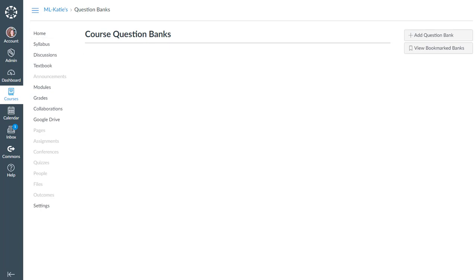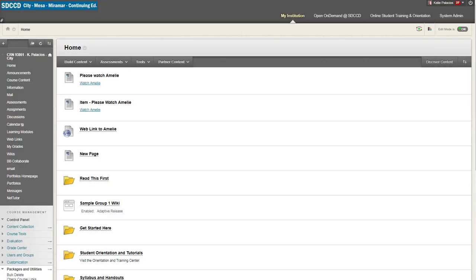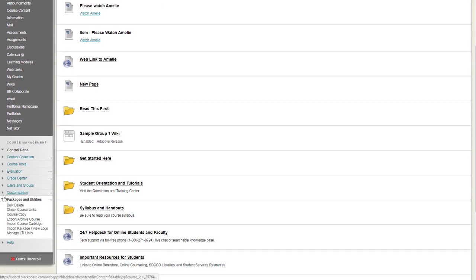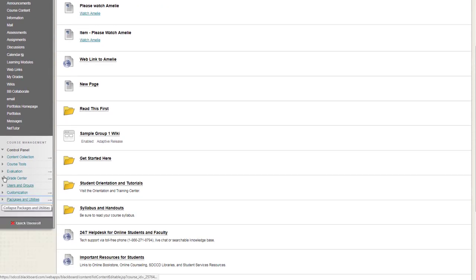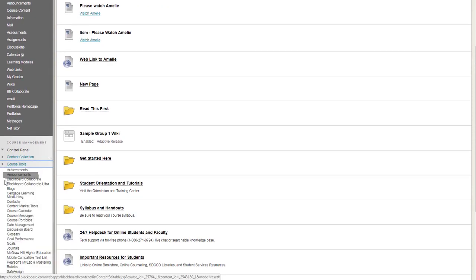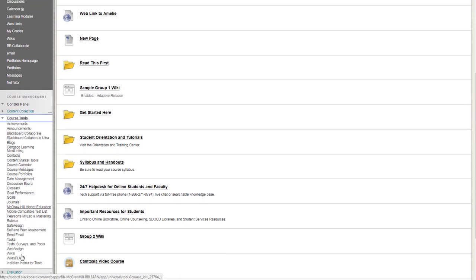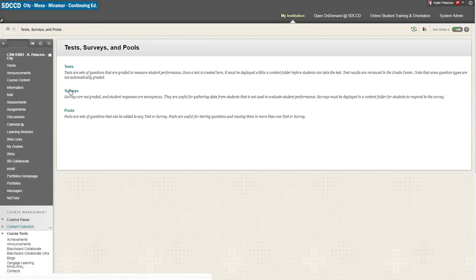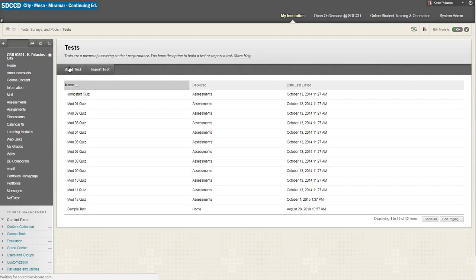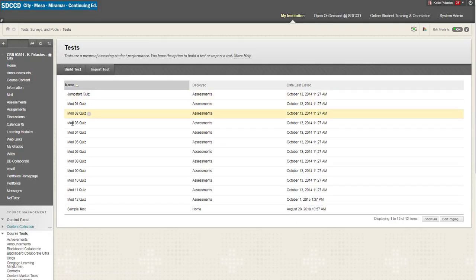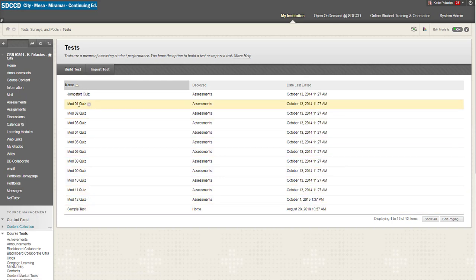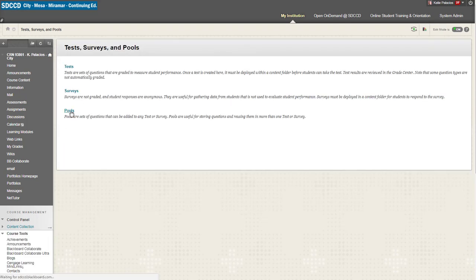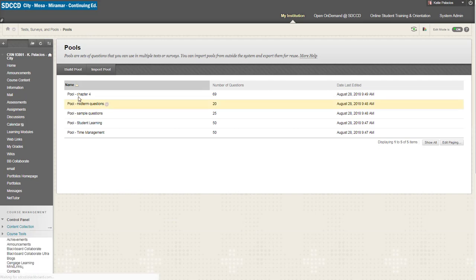So if I go to a Blackboard course and I've got my, let me go down to control panel, course tools, open up test surveys and pools. I see in this course that I have several tests and a handful of pools as well.